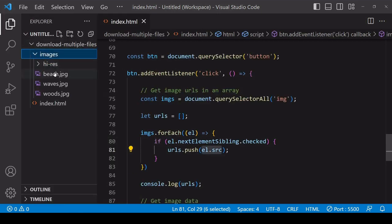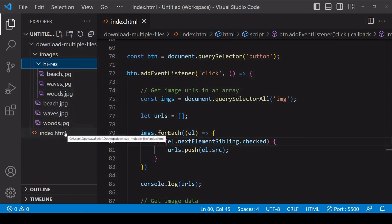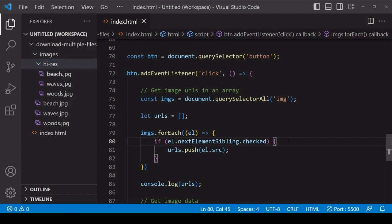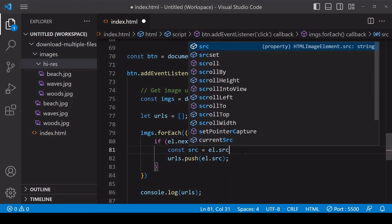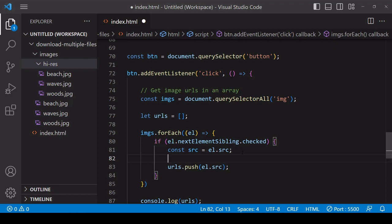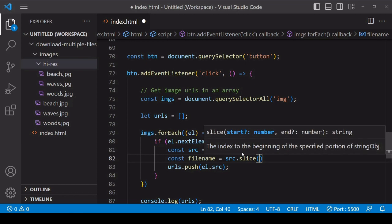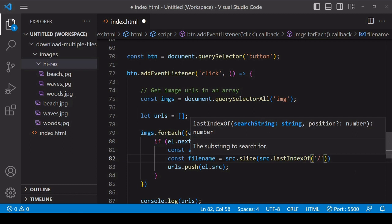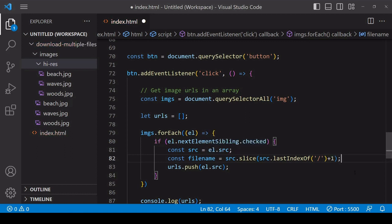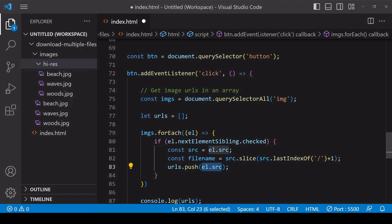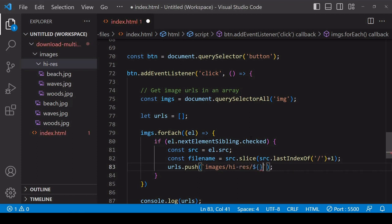Relative to index.html, the high resolution images are in the folder images/high-res and they have the same file names as the low res images. To get the file name from the src I can use the slice method, passing in the last index position of the forward slash. This gives the file name including the forward slash, so I increase the index by one to avoid that, then push that value prefixed by the path to the high res images, using string literal syntax to construct the string.